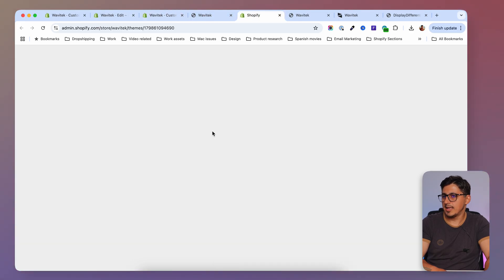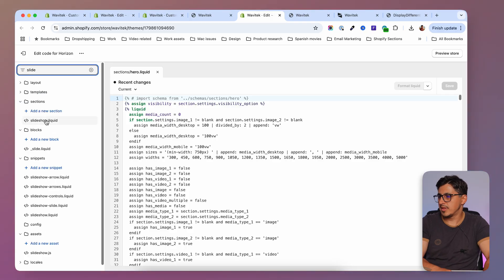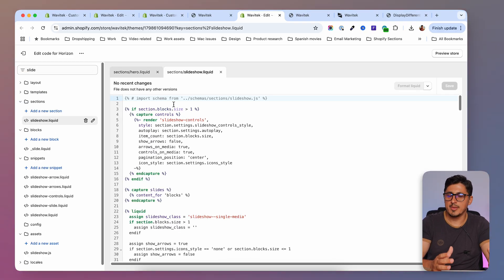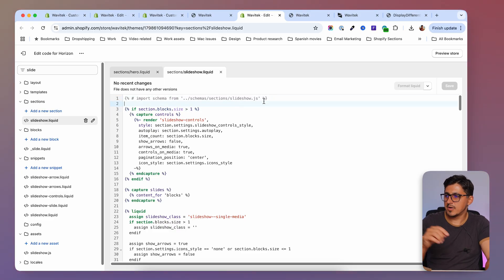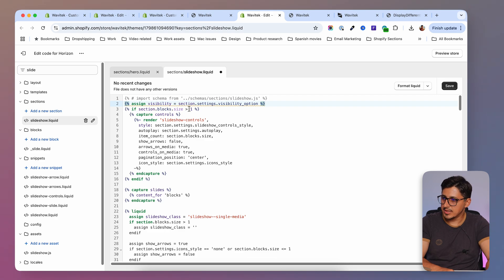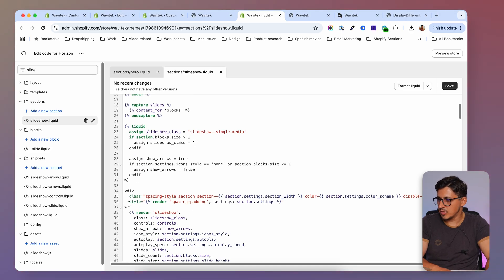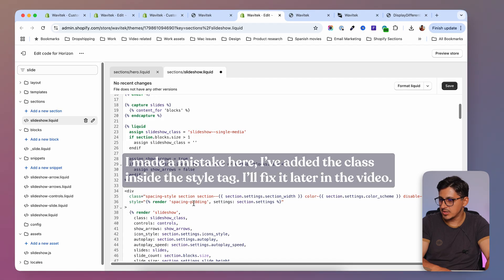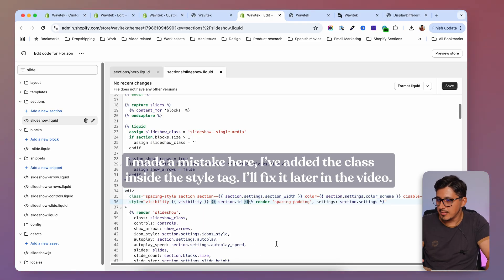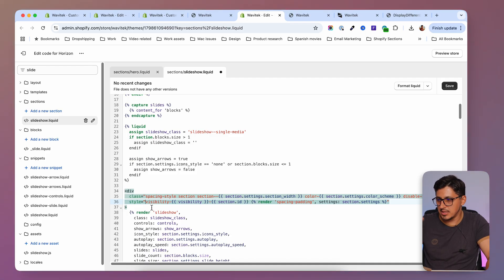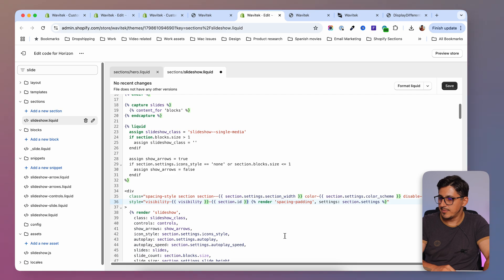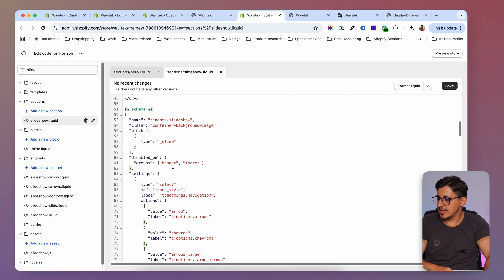I've added a slideshow to my theme. In the code editor I'll search for the slideshow section and open it. I'll apply the same technique: first add the variable at the top — the red squiggly line is no problem — then find the first HTML tag, which is this div. I'll look at the classes, go before the opening quotation mark, add the visibility class, and make sure there's a space after it.